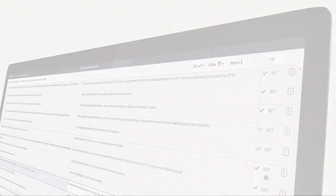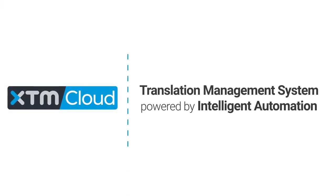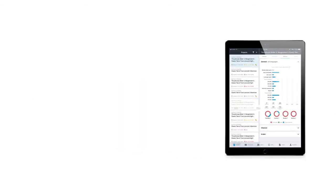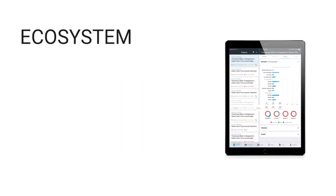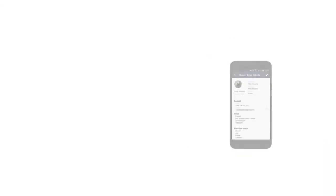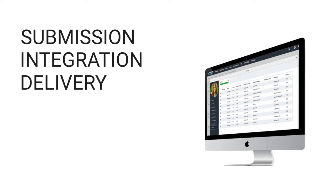This central enterprise hub for localization is what the next generation translation management systems are about. A next generation translation management system is an ecosystem designed to automate and manage the entire translation cycle from submission of translation, integrations with third-party systems, and delivery of translated content.